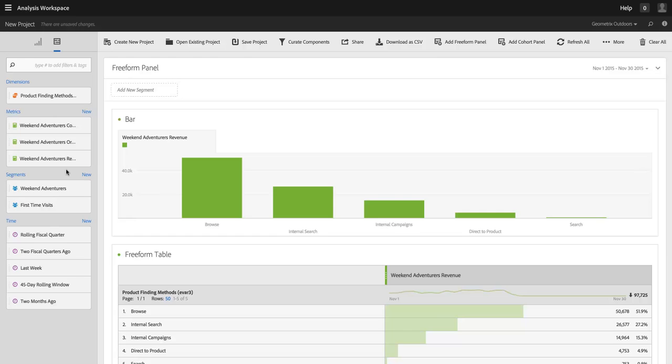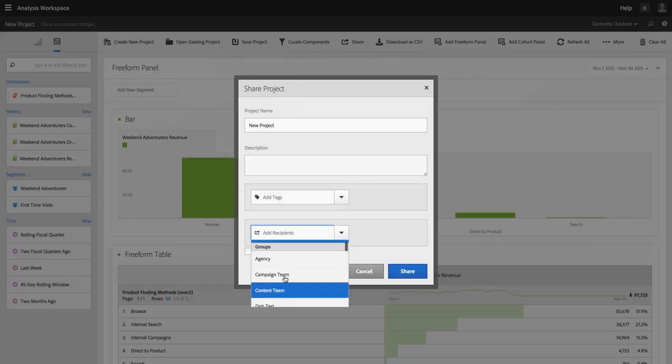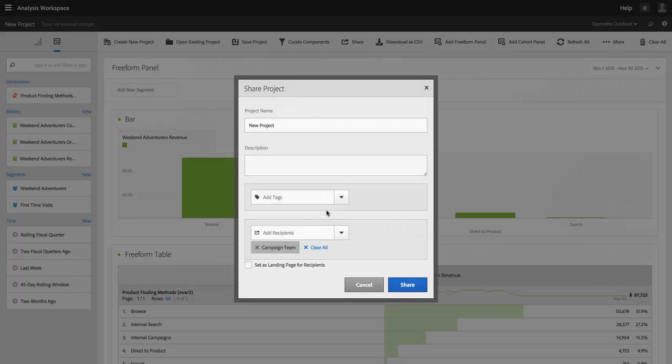Which means, since you need a metric in order to get data back, it means that there's no way for me to get data back in this project without using the Weekend Adventurers segment because that segment is included in each of these metrics. So now when I share this out with my team and they log in to use this project...